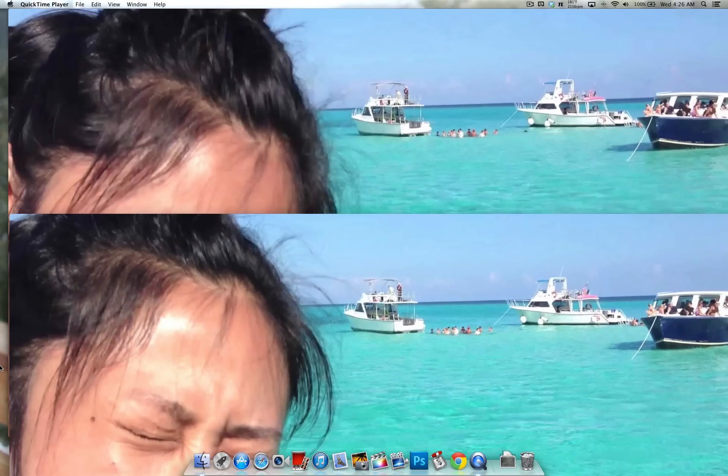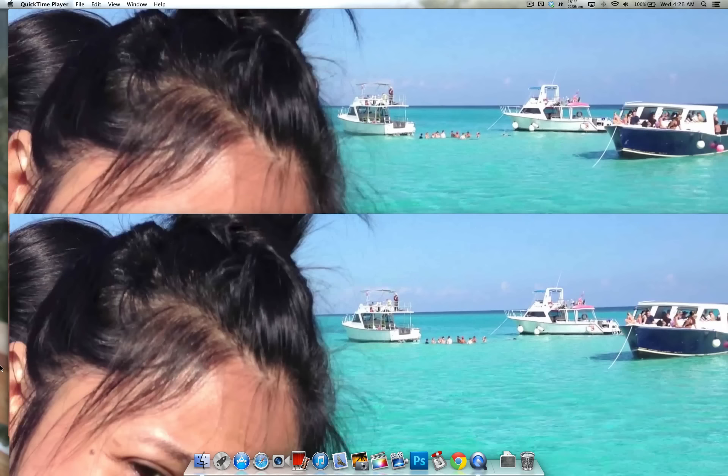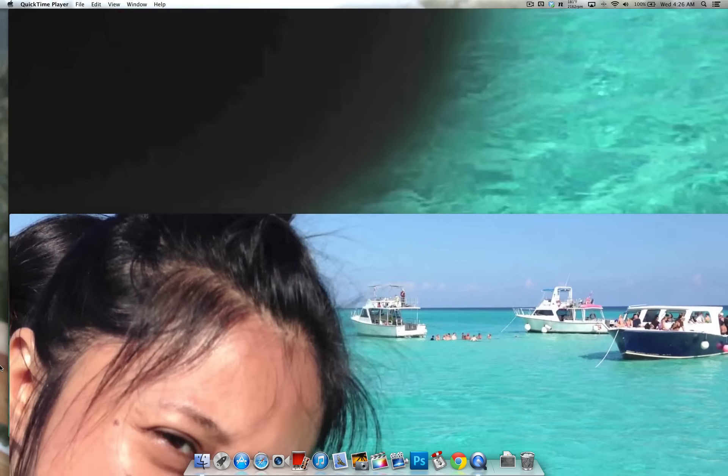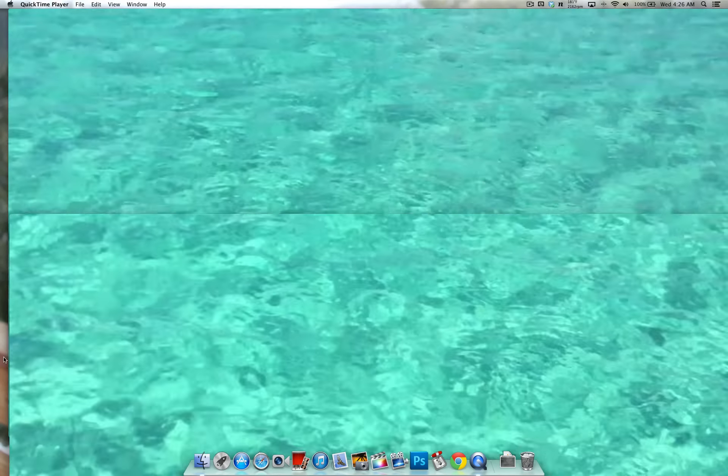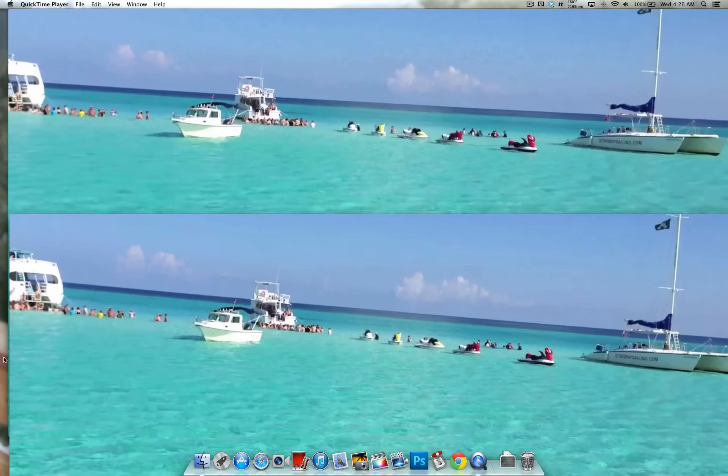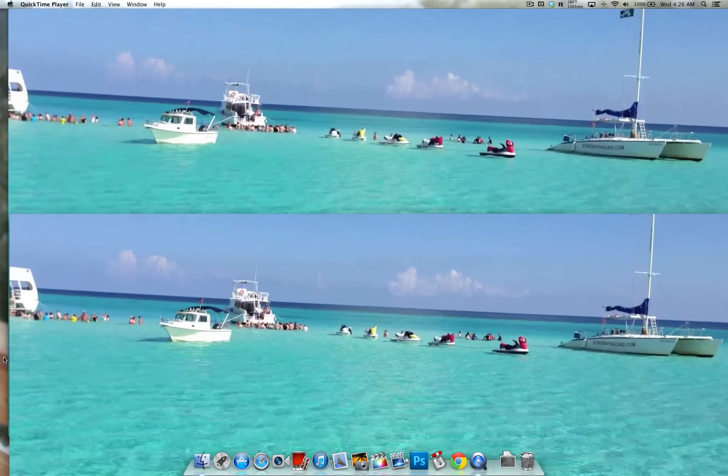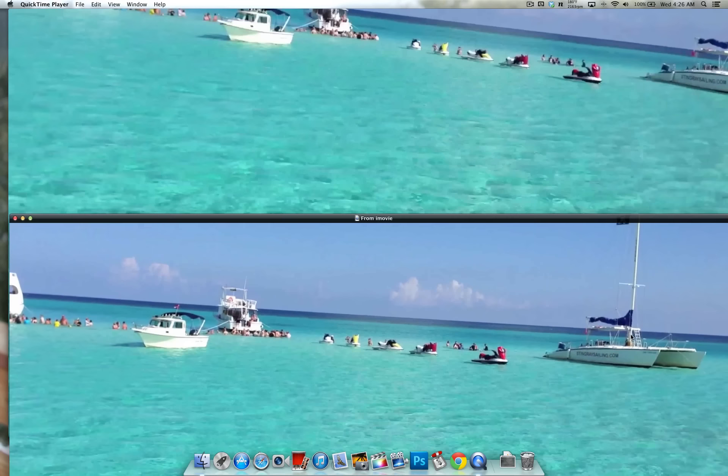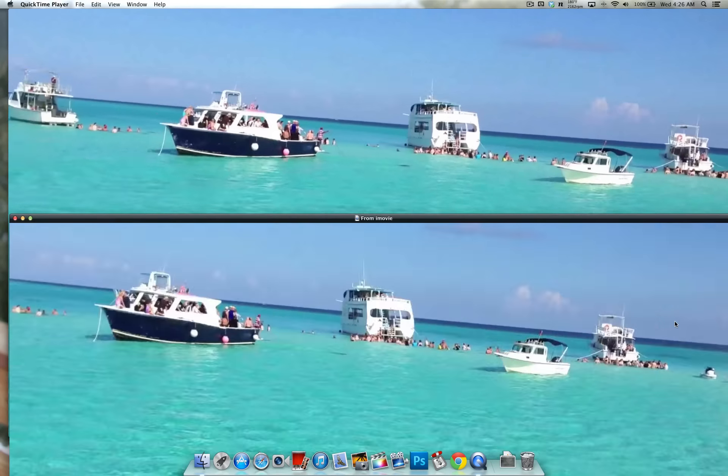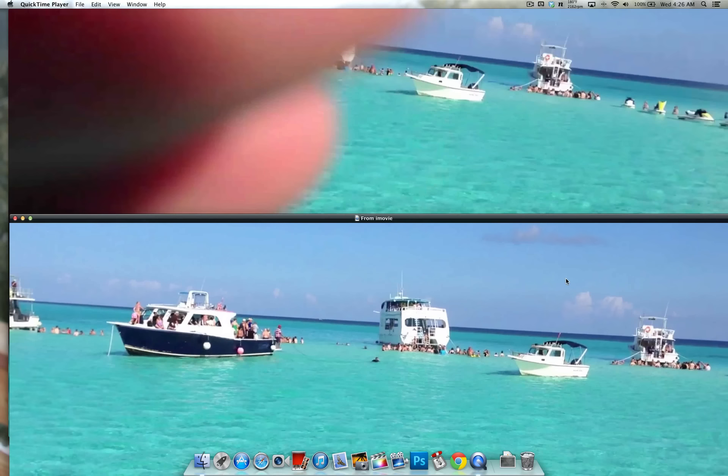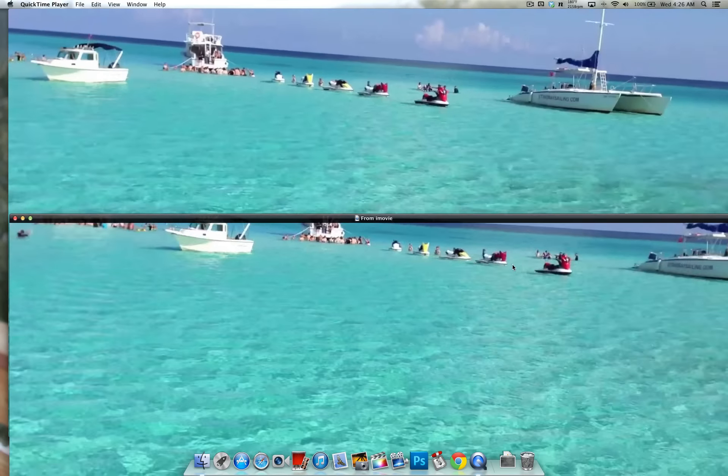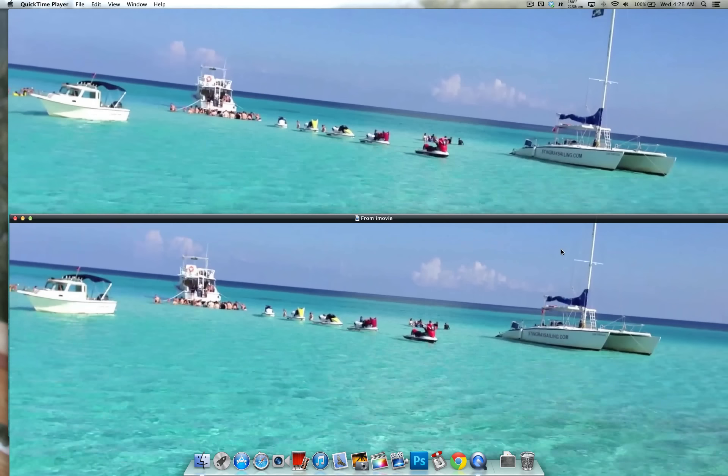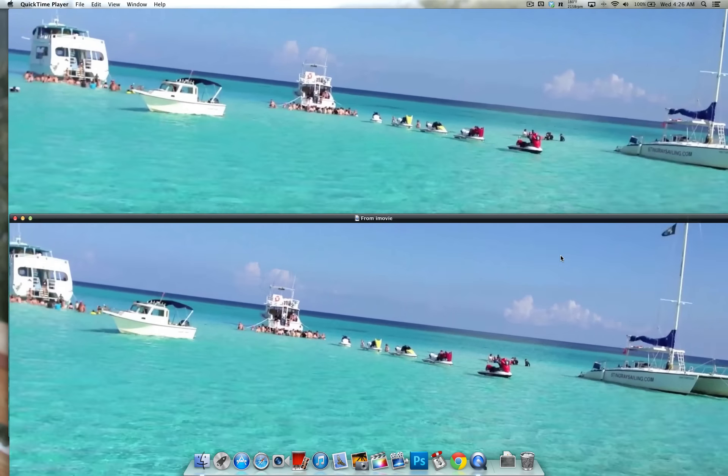So I've already forgot which one was which, but by looking at it from here I would say the bottom one, you can see a little bit more detail on the writing on the boat. So yeah, the bottom one is the original file.